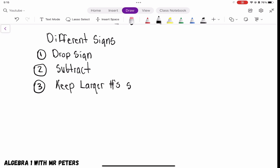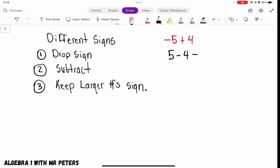Let's go into some examples. We have negative 5 plus 4. Based on the rule, we rewrite this as a subtraction problem: 5 minus 4, and that answer is 1. But when I go back to my original problem, 5 is the larger number and it is negative, so negative 5 plus 4 is going to be negative 1.